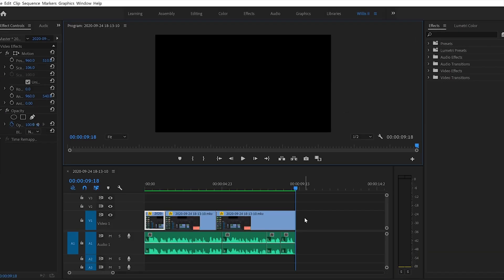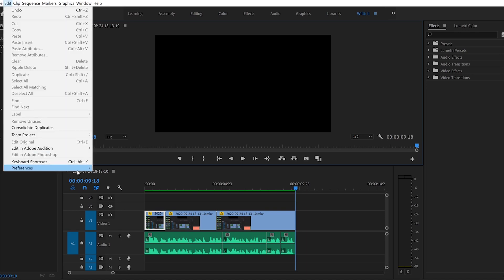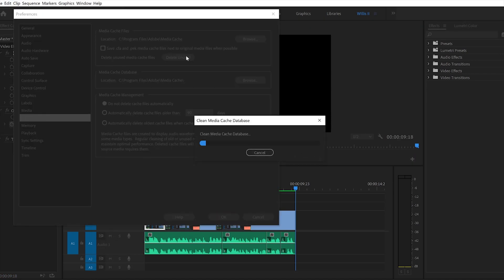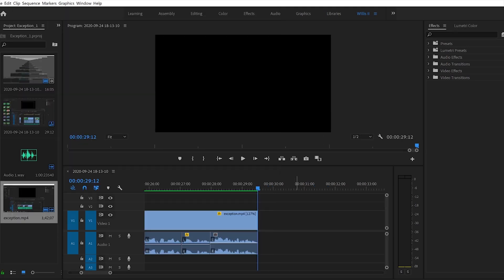The first fix is quick and easy — it's the clear media cache. To clear the media cache, go to Edit > Preferences > Memory & Cache and delete unused. This is a quick and easy solution and hopefully it fixes it in the first instance, but most often than not you'll need to go to the next two fixes for the low level exception issue.